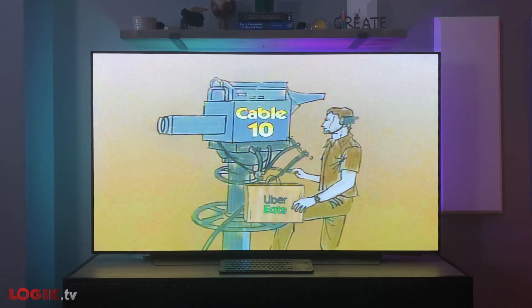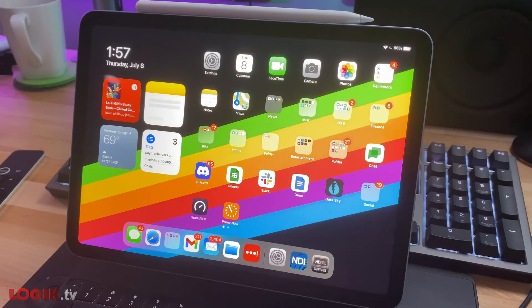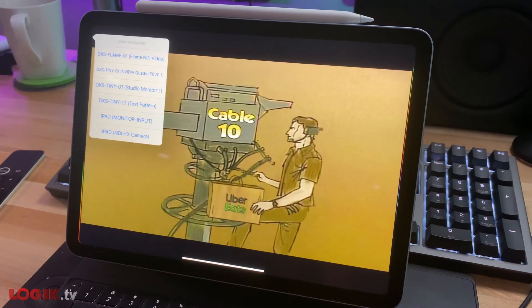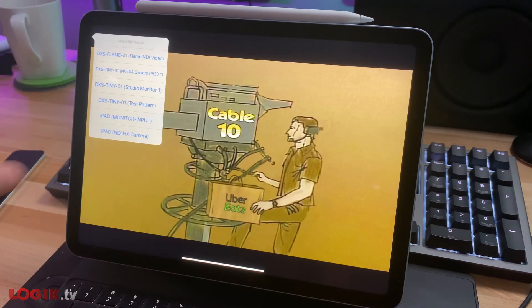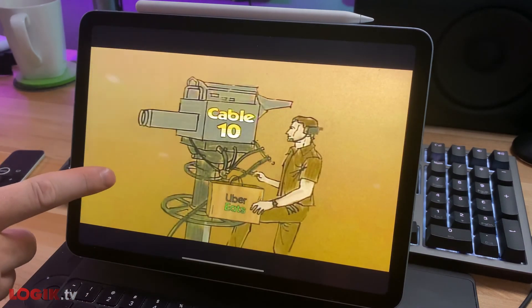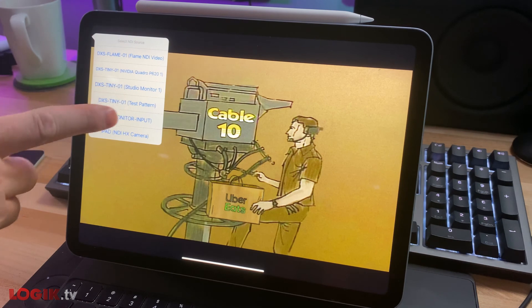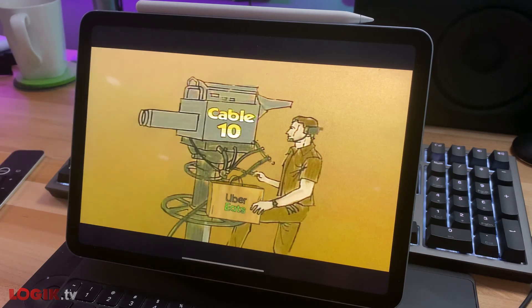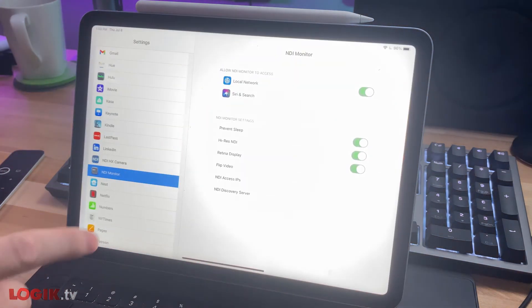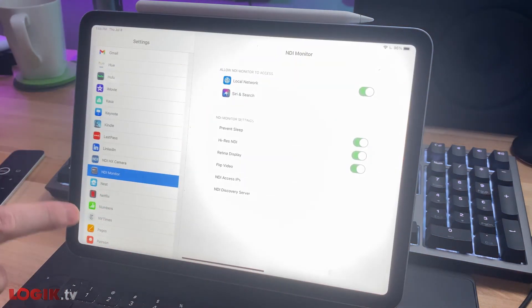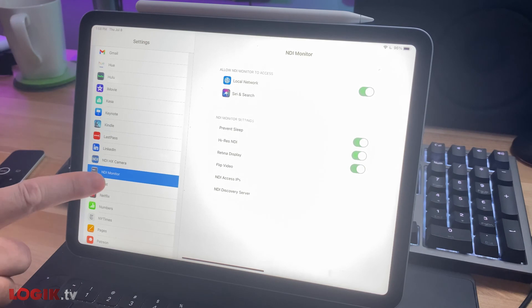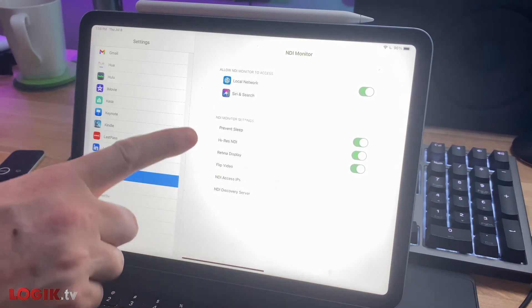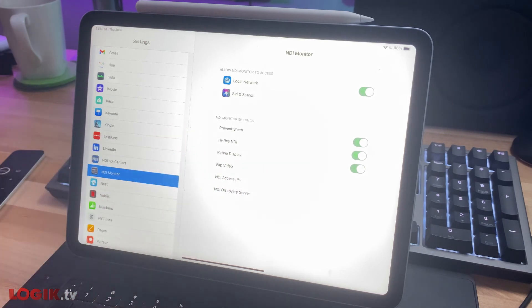If you have an iOS device, you can turn your phone or iPad into a broadcast monitor as well via Sienna's NDI Monitor iOS app. If your feed is looking a little aliased and not quite its best, be sure to visit settings slash NDI monitor and enable Hi-Res NDI and Retina display on your iOS device for optimum performance.